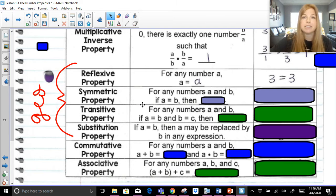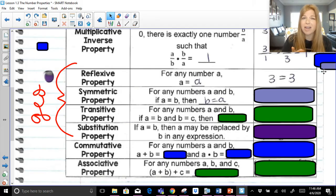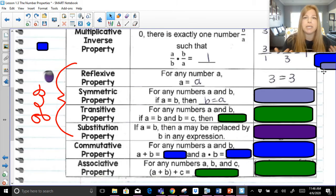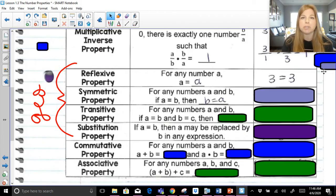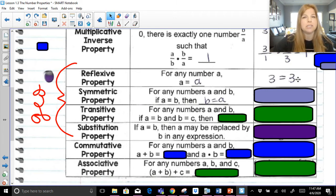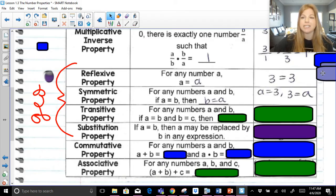The symmetric property: if A is equal to B, then I can make the opposite statement — B is equal to A. A lot of you in Algebra 1 have used this property for years without realizing it. When you were solving basic equations and ended up getting an answer like three equals X, your teacher most likely told you to reverse the order and put the variable first: X is equal to three. Well, that's the symmetric property. So if A is equal to three, that's the same as three is equal to A.